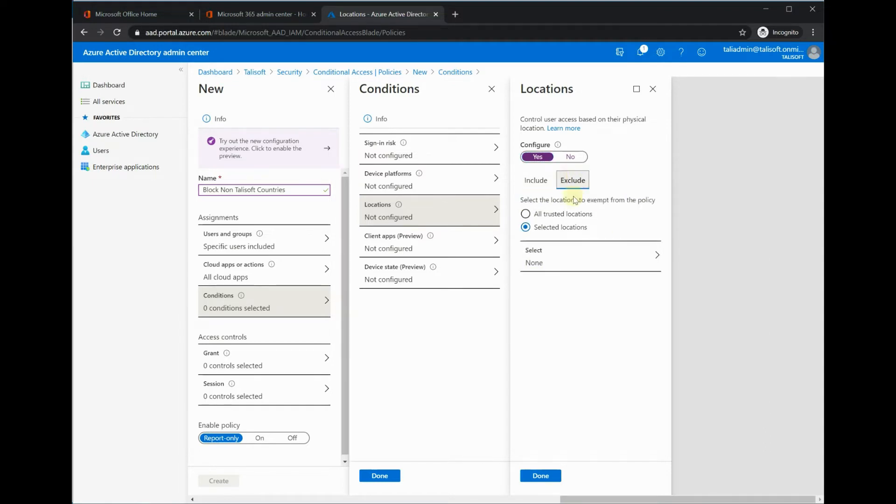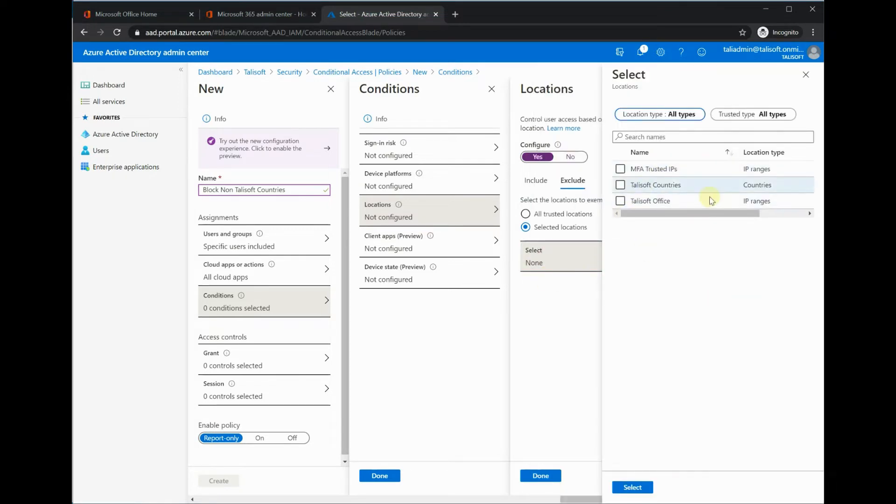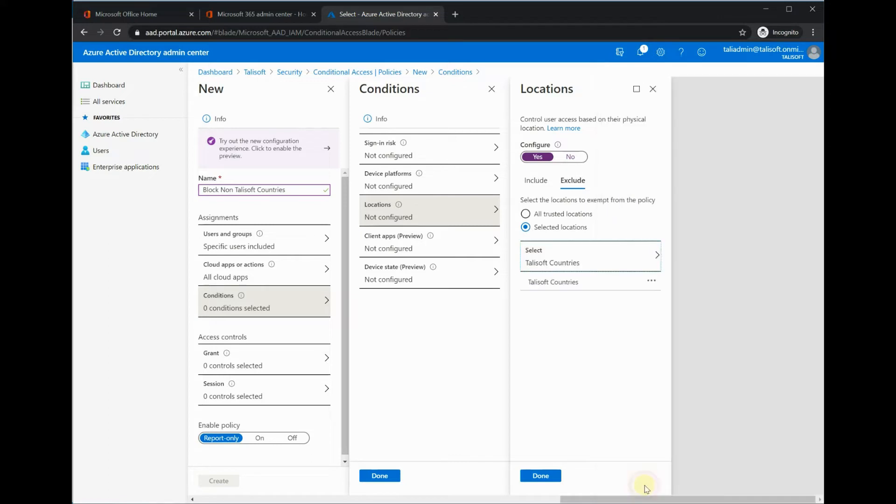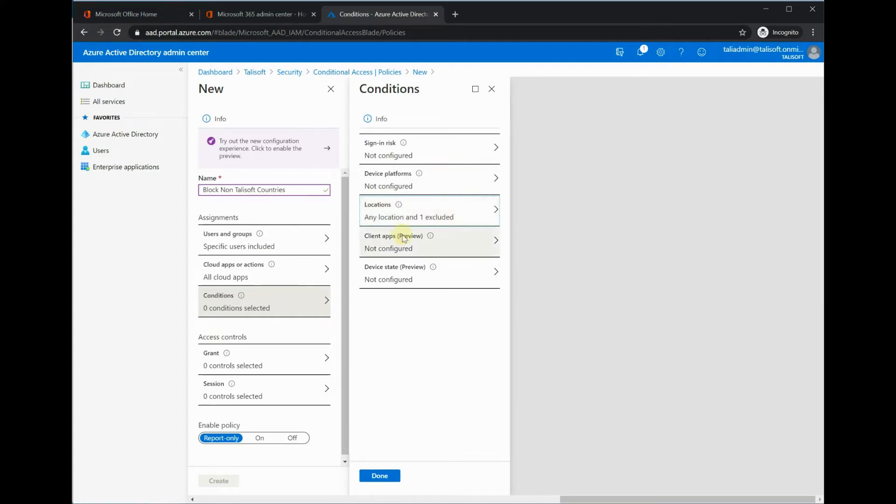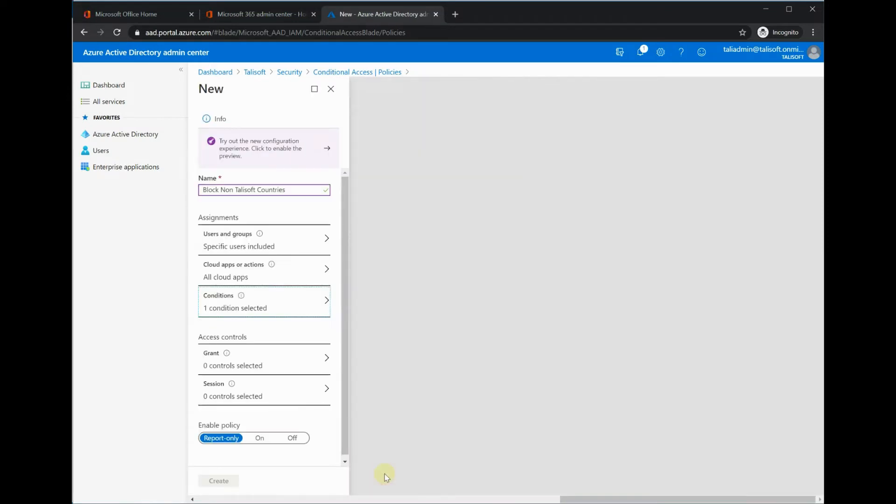What we're going to do is exclude the selected locations, which we have here, Talusoft countries. Because this is a blocking policy, it's more of an exclusion policy rather than an inclusion policy. We are going to exclude all of the Talusoft countries that we want to be aware of. Client apps and device state, I'm not worried about those ones there.